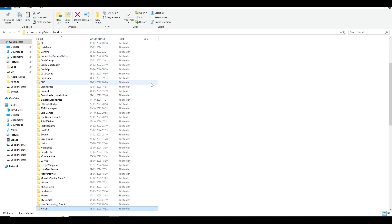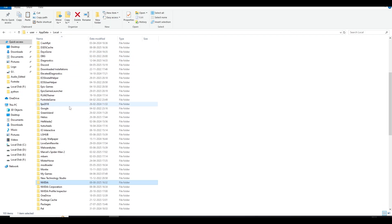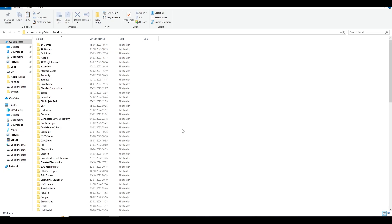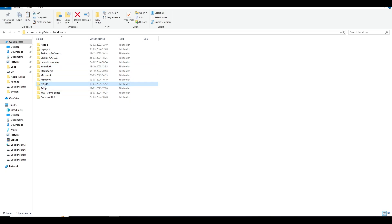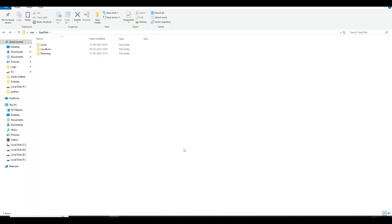If any file won't delete, just ignore it. For AMD users, come back to Local and find your AMD folder — it's listed alphabetically. Inside it, find the DXCache folder and delete all files. Additionally, come back to AppData and go to the 'LocalLow' folder. You'll find an Nvidia or AMD folder there as well — open it, find DXCache, and delete any files present.